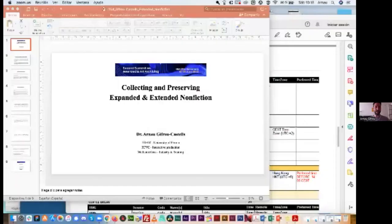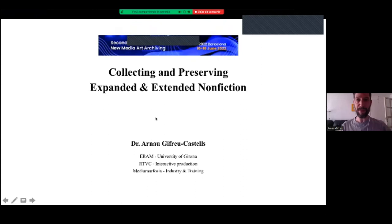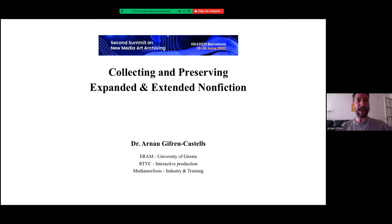Hi, good morning, hello everyone. My name is Arnau Gifreu. I'm a professor at ERAM, University of Girona in Spain. My contribution to the summit is entitled Collecting and Preserving Expanded and Extended Nonfiction.